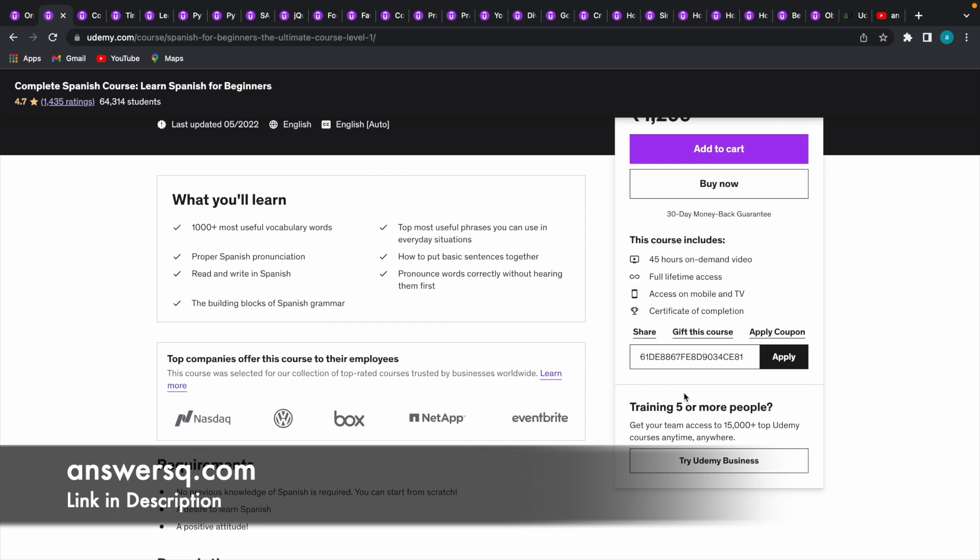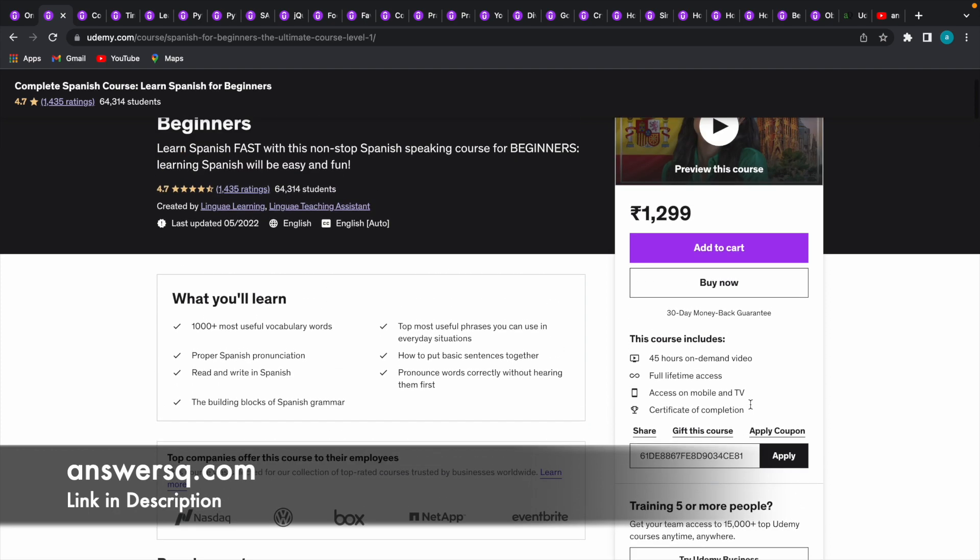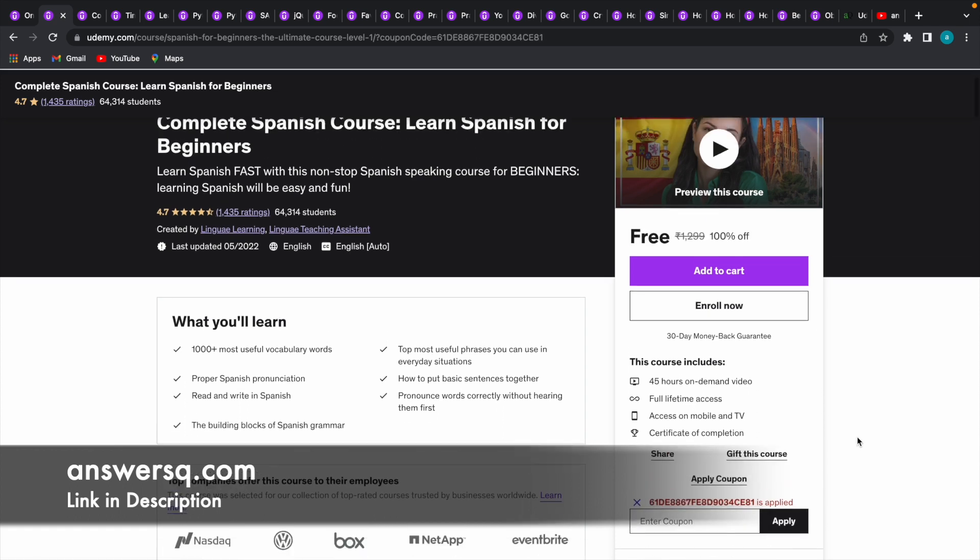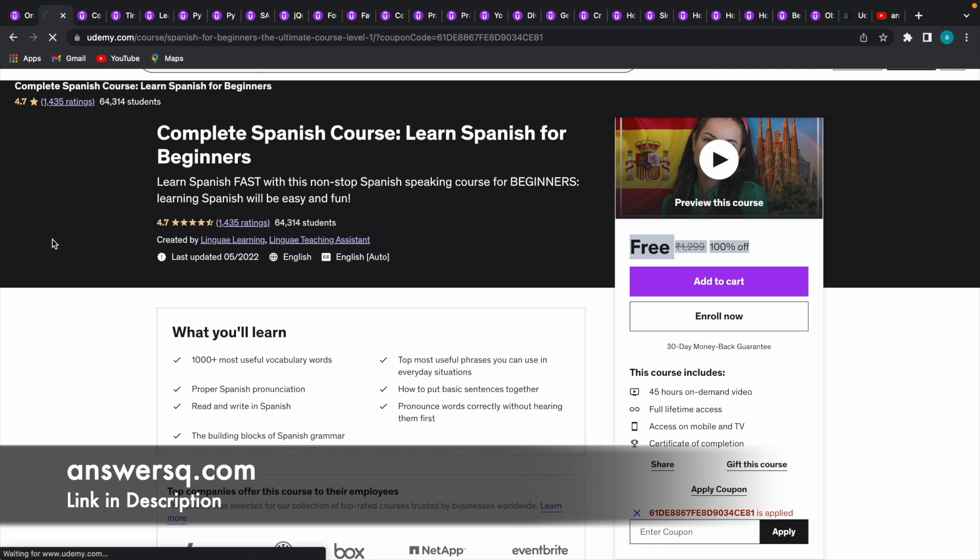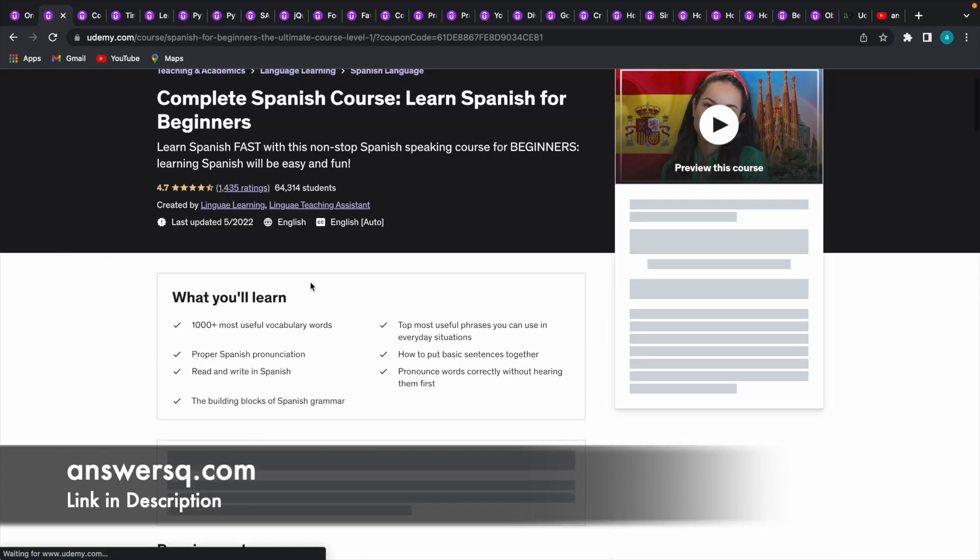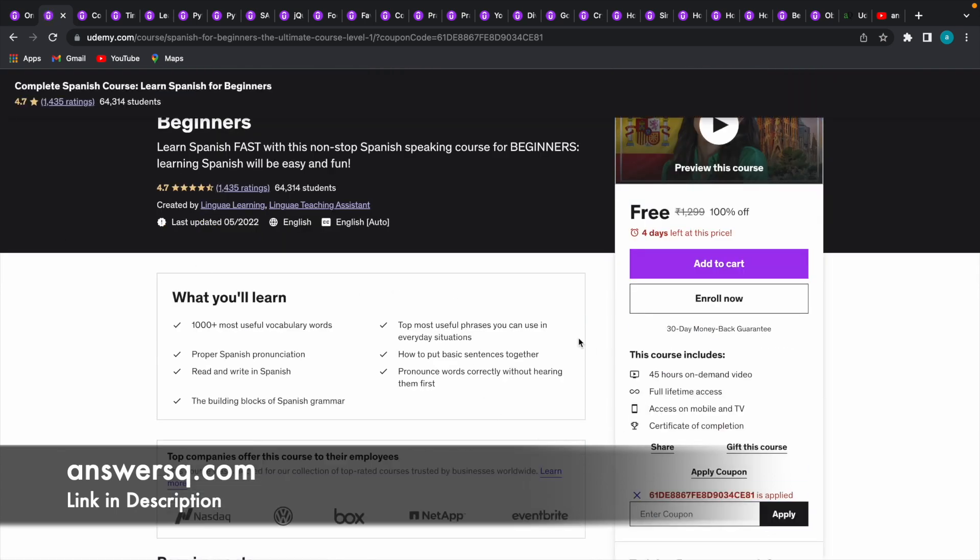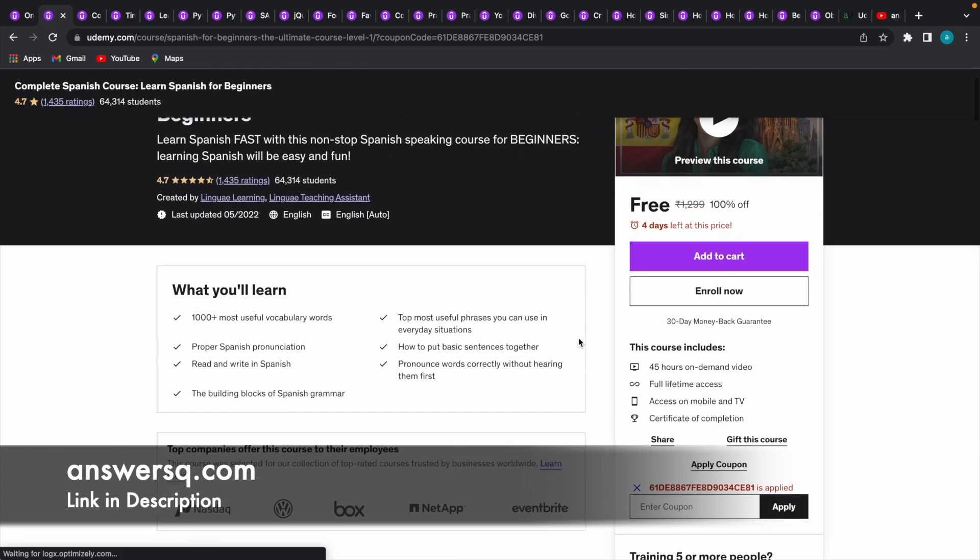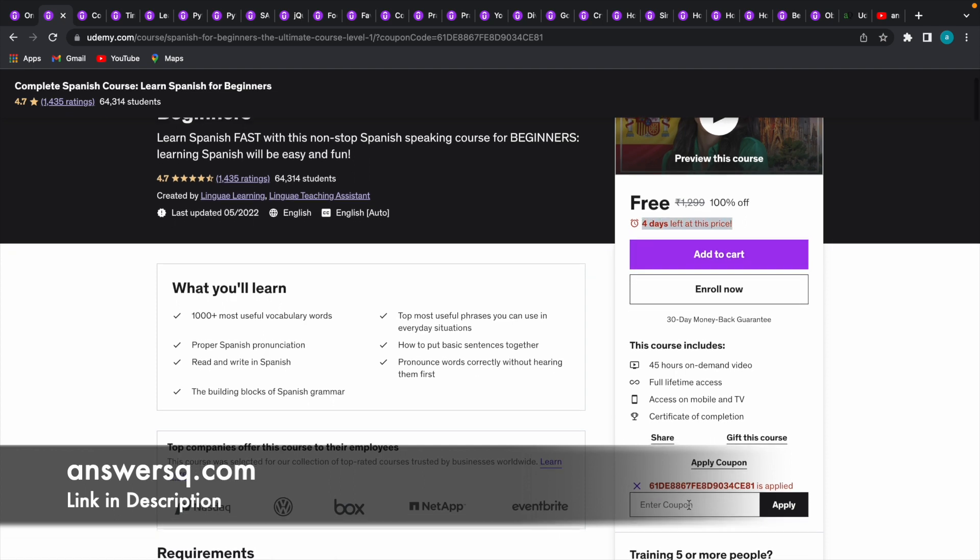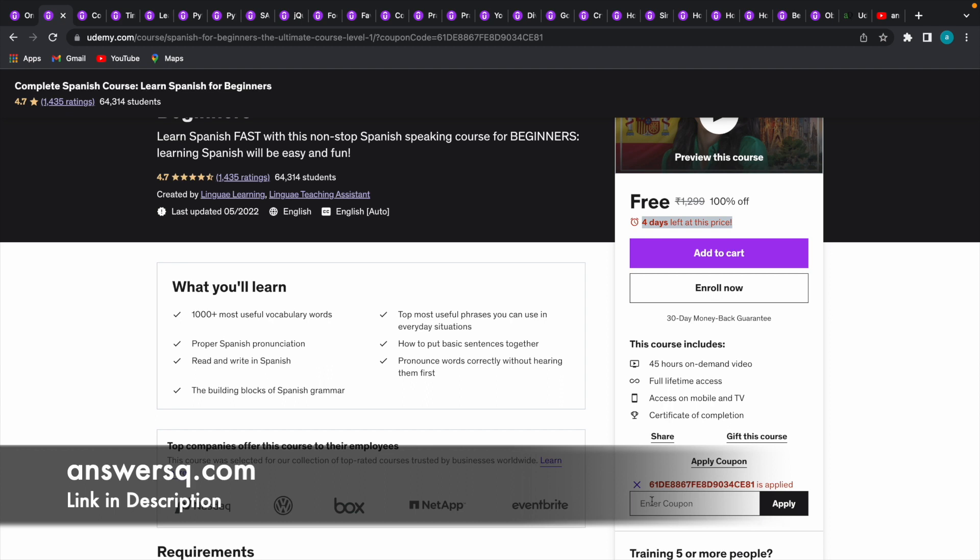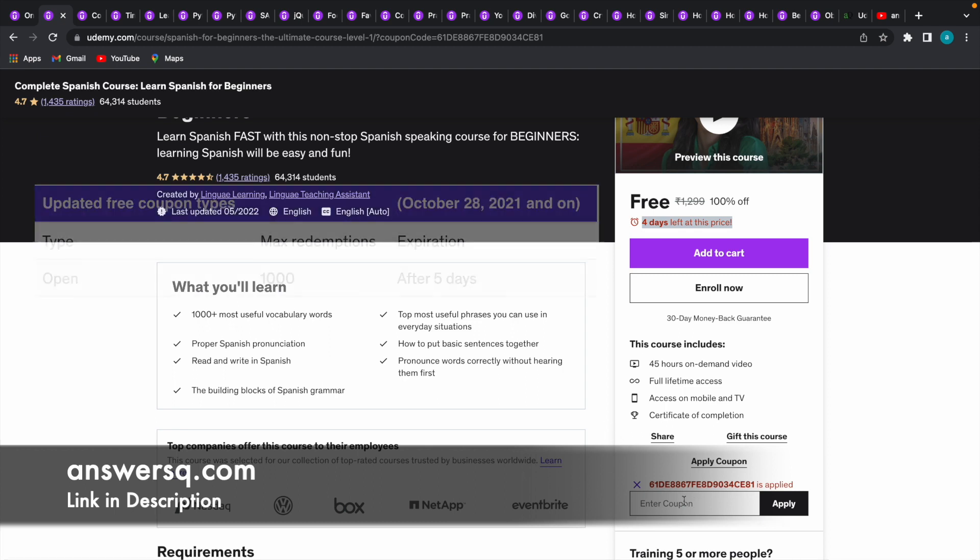Now I have entered a coupon code for this particular course. Let me just click on this Apply button. As you can see, the course has become available for free of cost - 100% off. Wait a second, let me just reload this page so that you will see the correct duration until when you can use this coupon code. Now you can see here 'four days left at this price.' This means this coupon code will be valid in this particular course only for next four days.